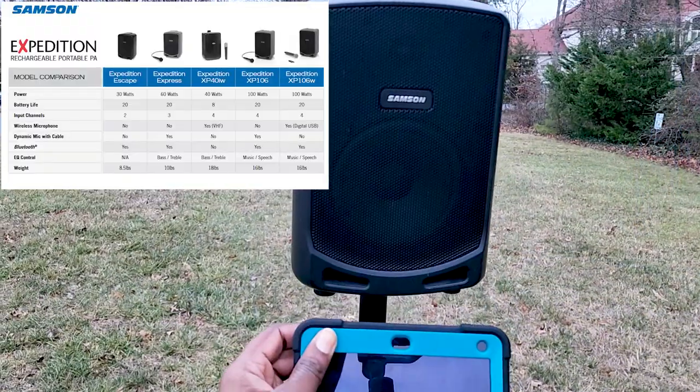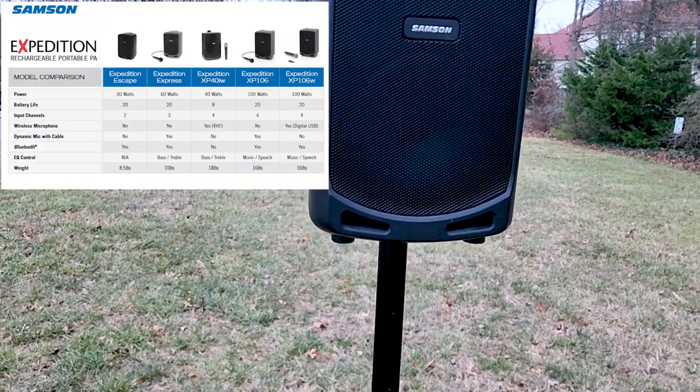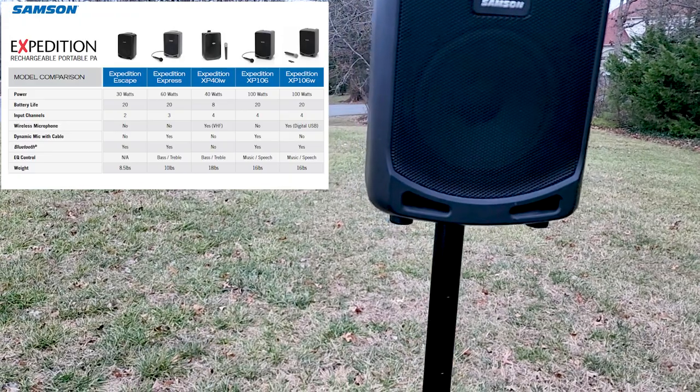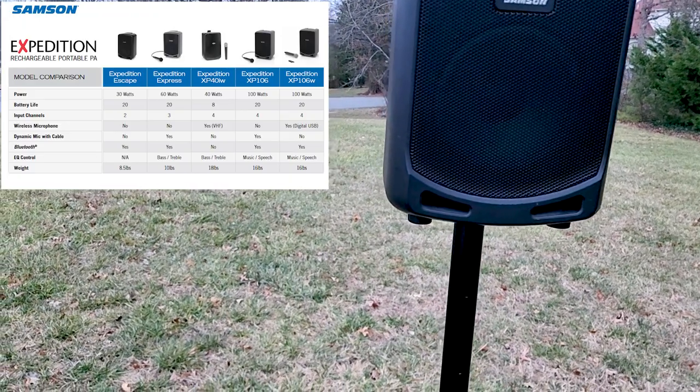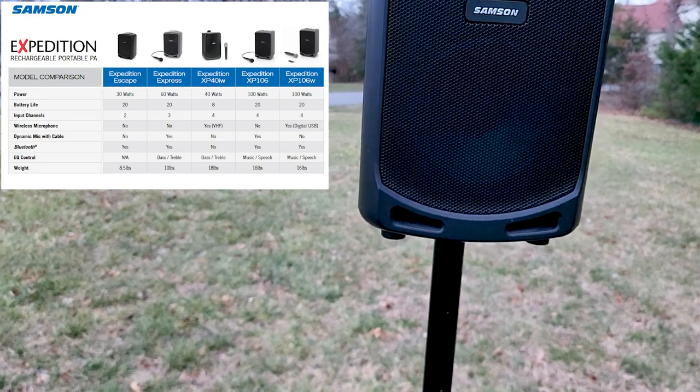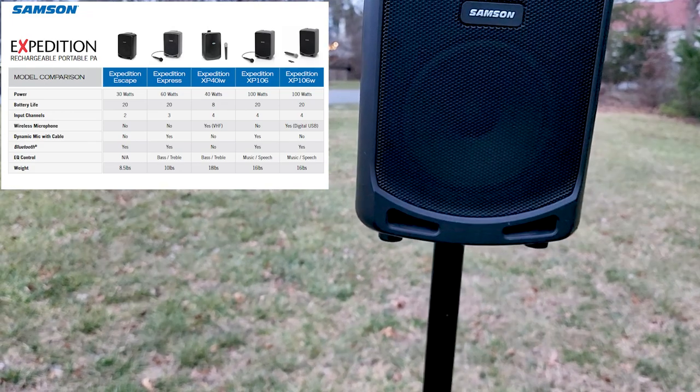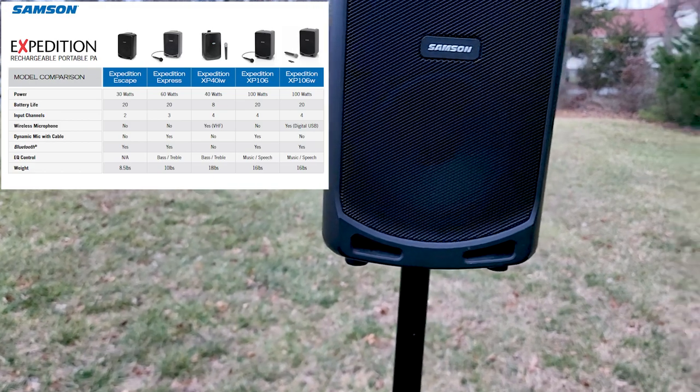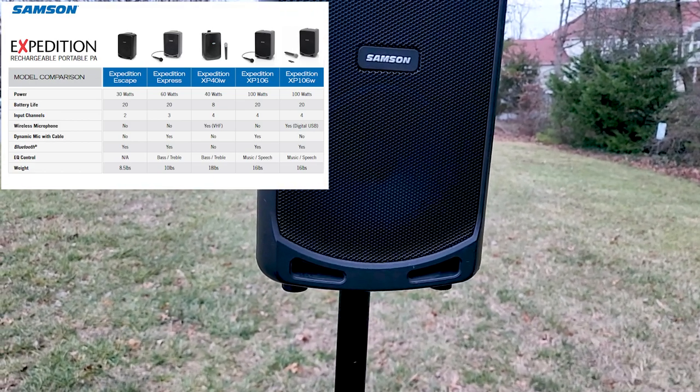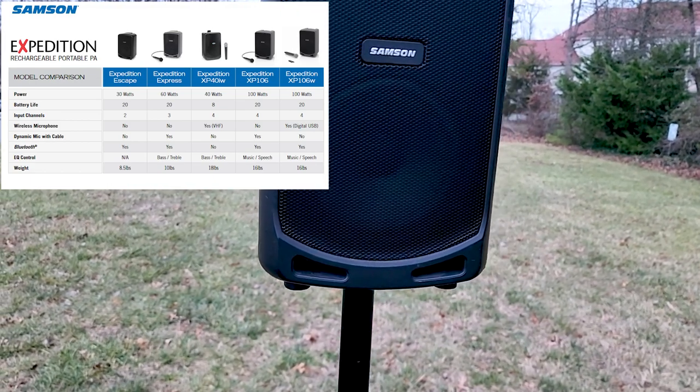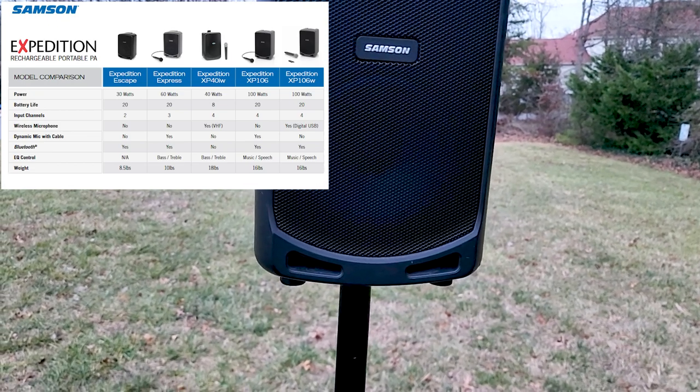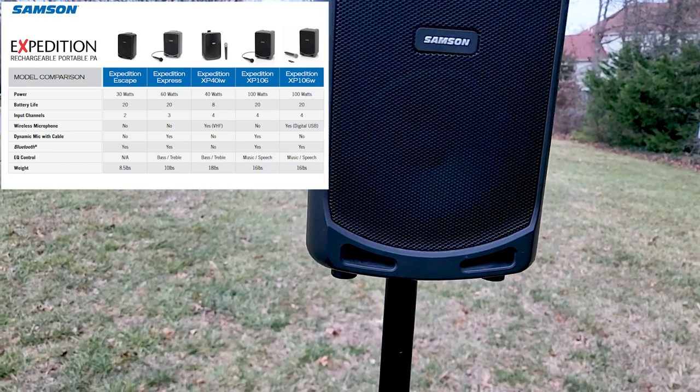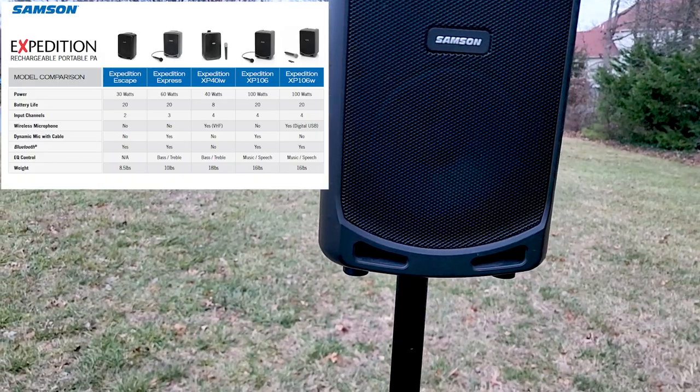As it relates to portability, my first portable speaker was the Samson Expedition Escape. So as you can see here, it's one of the lower tier Samson speakers. So it's only 30 watts. Battery life is 20 hours, but I would challenge that to be a lot less. Two input channels, including Bluetooth. The speaker only weighed 8 pounds. So for me, it was portable, good on the go. But I know some of the portable speakers, Bluetooth speakers that we use now, rival this type of power.